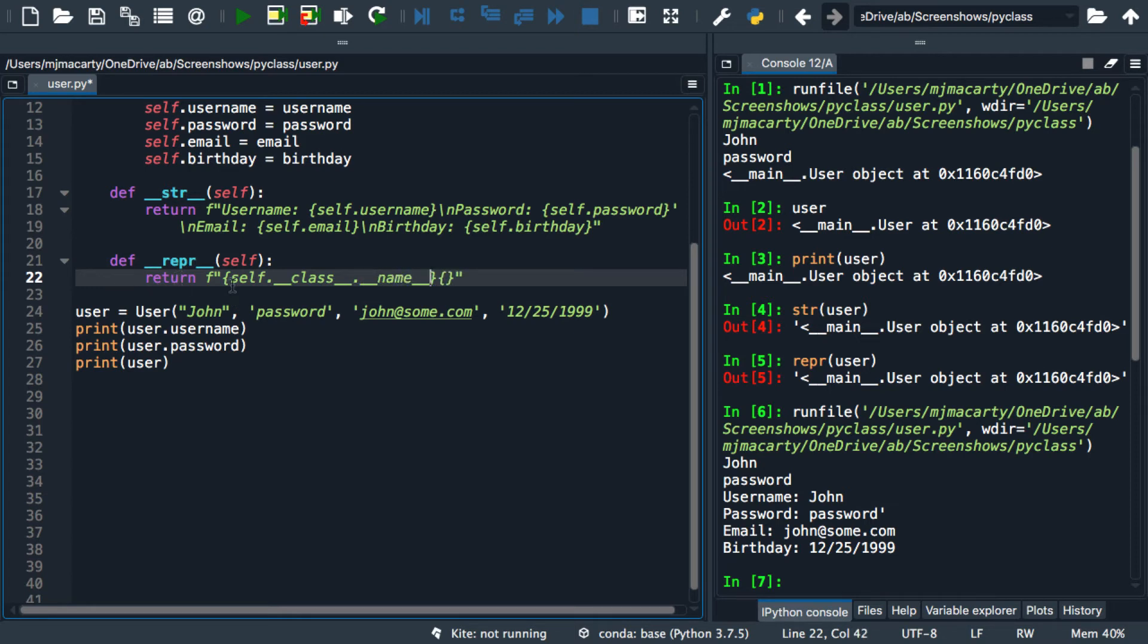Now I could have just as easily printed the string user here. But this is going to be more compatible if I have other more specialized user classes that inherit from this class. I won't have to redefine the repper method inside those.